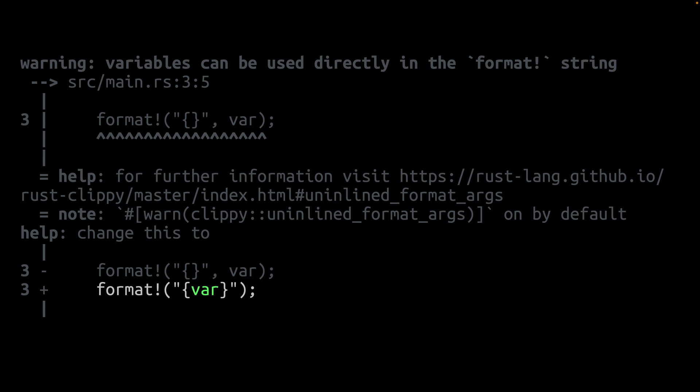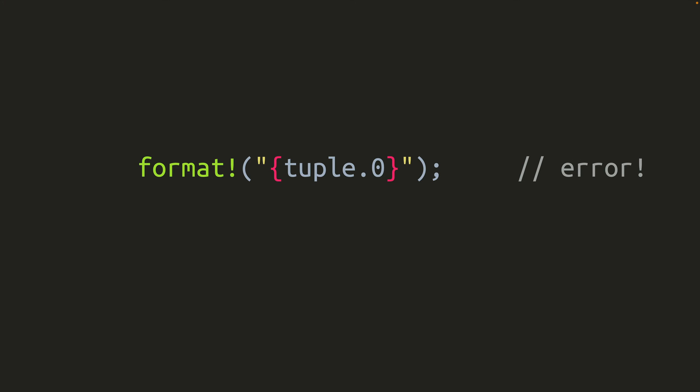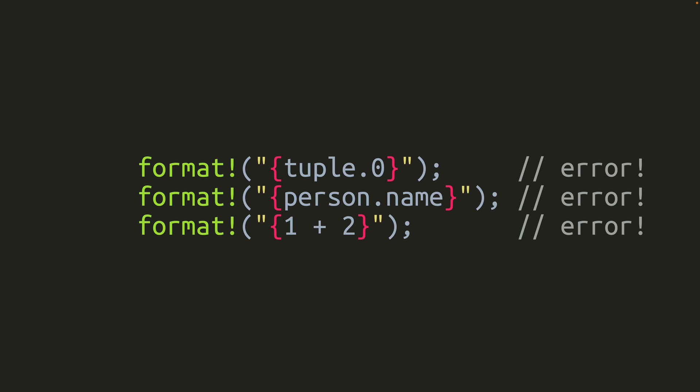While it is certainly a convenient option to inline the variable into the format string, it isn't clear that that's the best choice in general, especially when you consider that only bare variable names work this way. If you try to put in a tuple field or a struct field or an expression of any type or absolutely anything other than just a variable name, it doesn't work. So you definitely can't consistently inline everything into the curly braces.